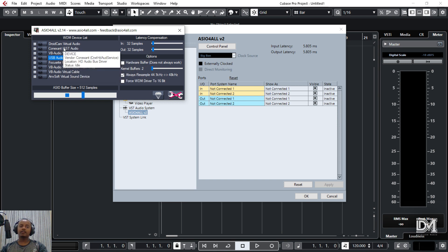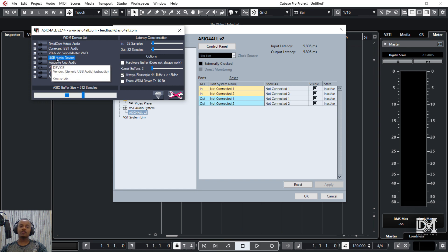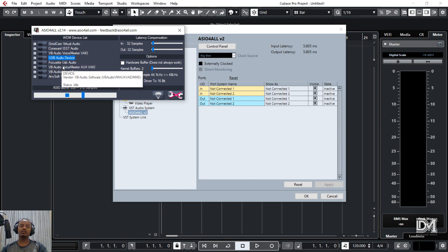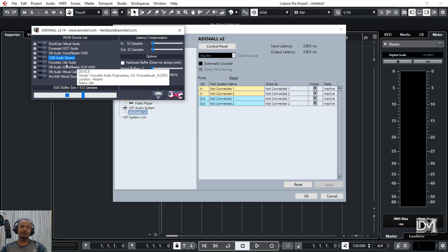We can use the laptop, the microphone speaker, Windows, the software, the laptop or the desktop, the audio driver, the version, the internal microphone, the microphone speaker, and the USB audio device. We can use the audio device, the sound card, and the Focusrite USB audio.